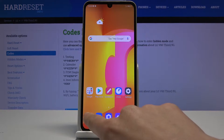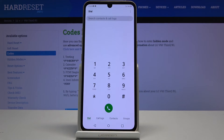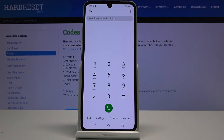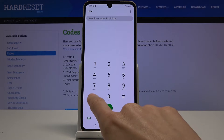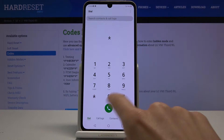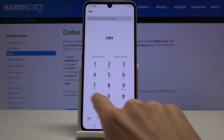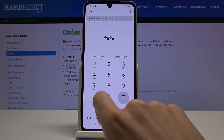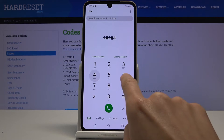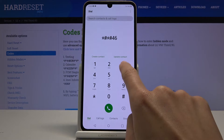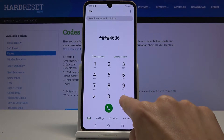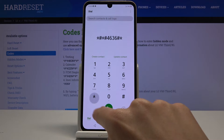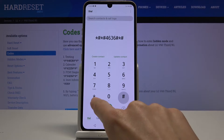First, you have to open your phone dialer. Once you are in the keypad, enter the first code: asterisk pound, asterisk pound, 4636, pound asterisk, pound asterisk.